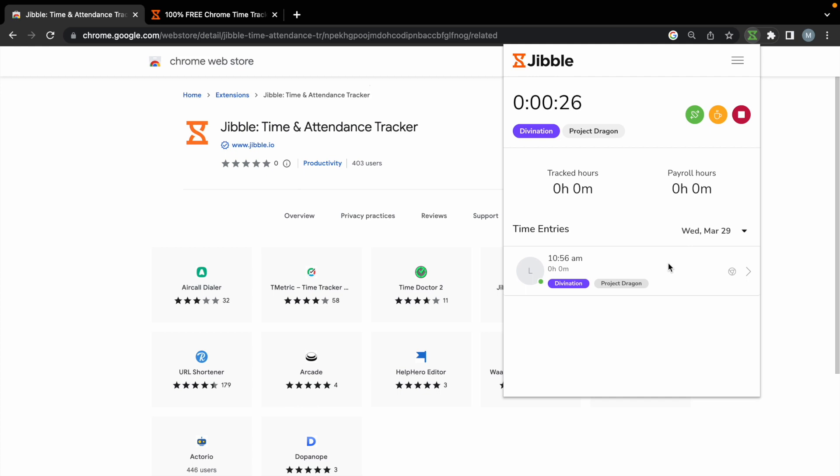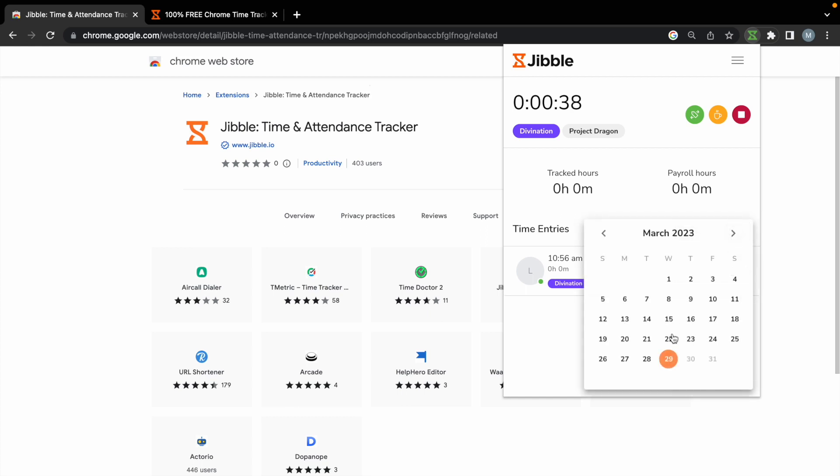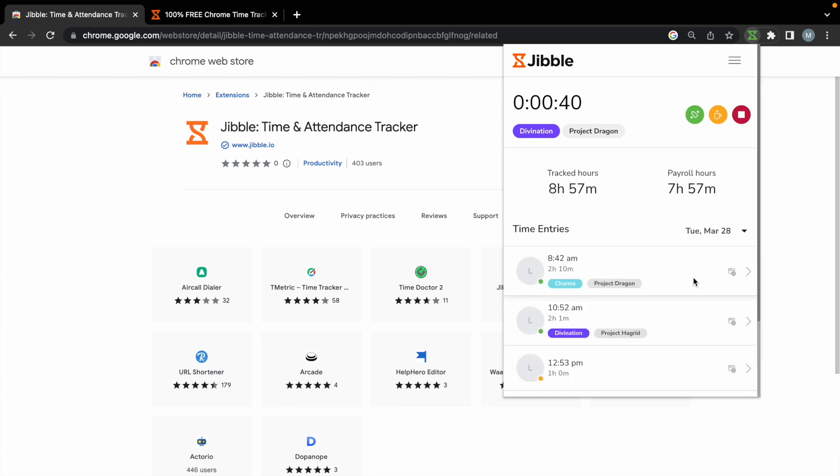If time entries were created via the web, mobile, or extension, you'll be able to see this indicated as icons on the time entries itself. To view time entries recorded for previous days, simply click on the arrow and select a day from the calendar.